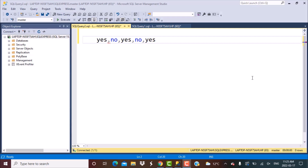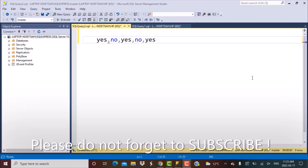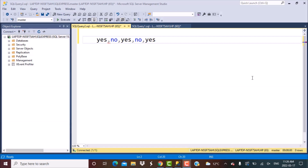Hello everyone and welcome to another SQL training session with Learn at Nostar. In today's session, we are going to discuss the SQL query in which we are going to find out how many times a particular substring occurs in a column value or in a string value in a column. We are going to follow a similar approach to counting character occurrences, but this time we are counting occurrences of a particular substring.